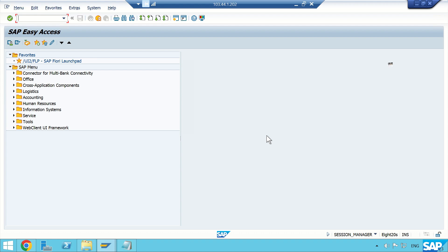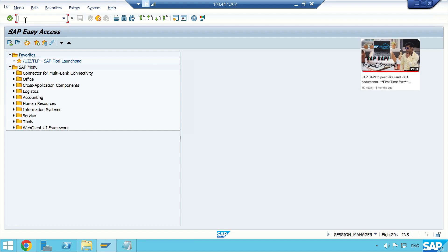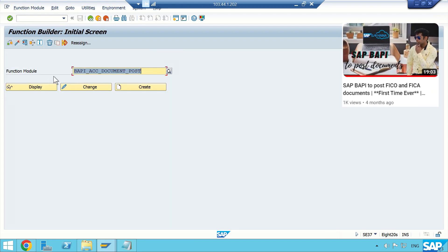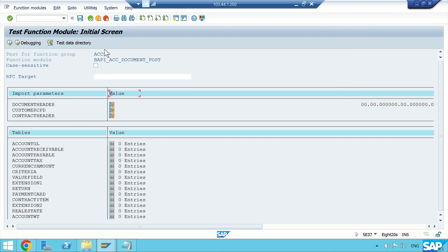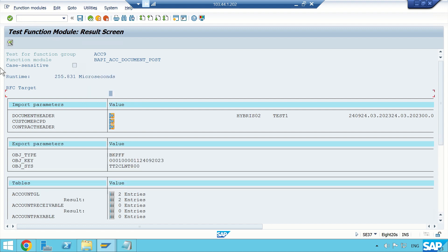Let me give you a glimpse of that video. This is the standard function module BAPI SSC Document Post for FICO posting — you just need to execute it. I have already created a variant, and if I execute, a FICO document will be posted. I'm not going to show you the content of this FM because I have already discussed it.